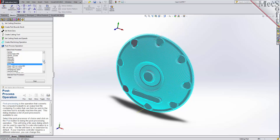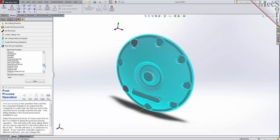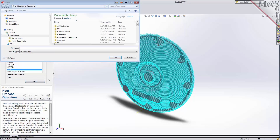You will find that FreeMill currently supports over 300 different post processors. I have chosen the Haas machine, so now we're ready to execute the post. The Save As dialog displays, allowing you to specify a file name and location for your post file.